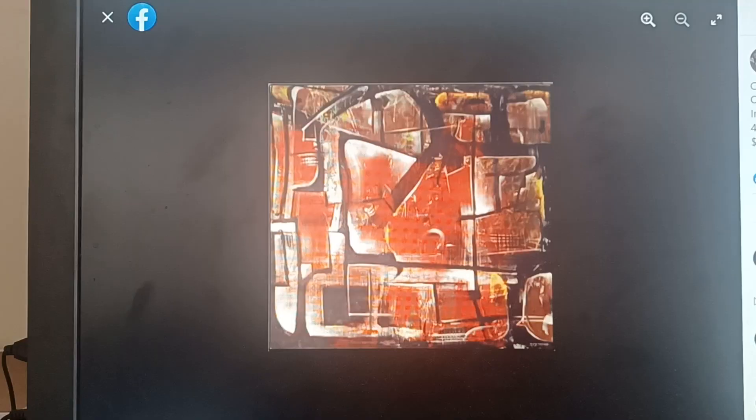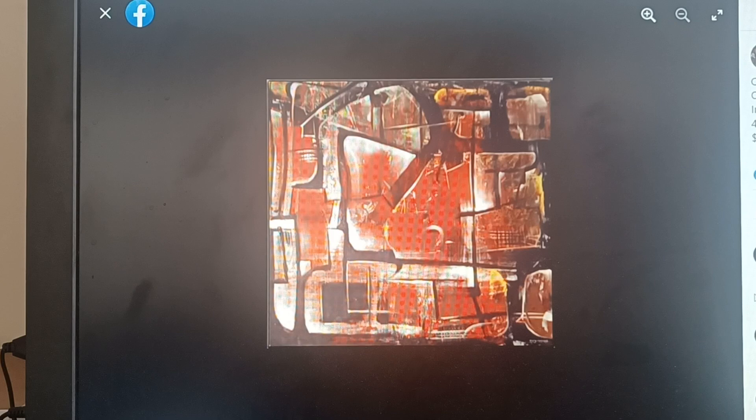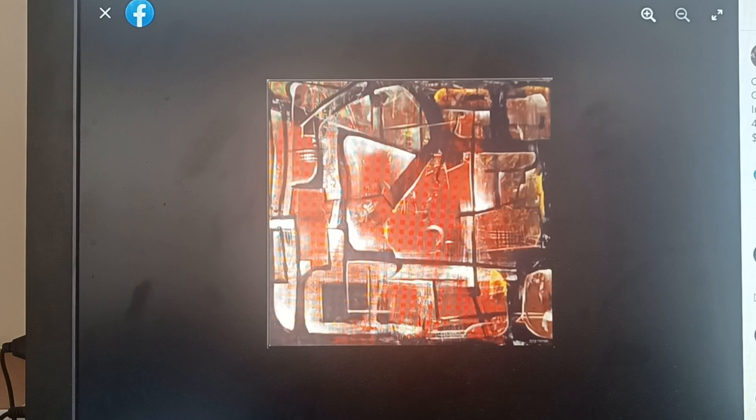It's another four by four. It says 48 by 48 and a half by two inches. It's oil on Masonite.